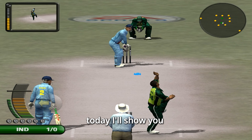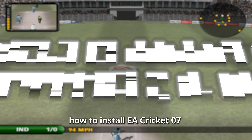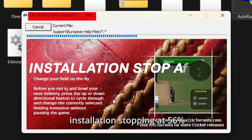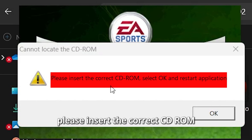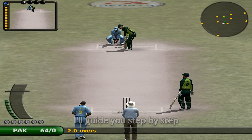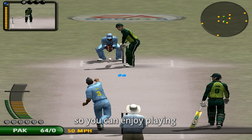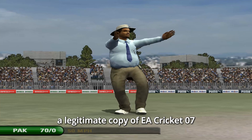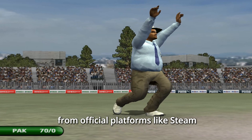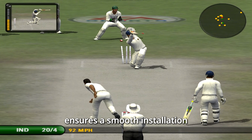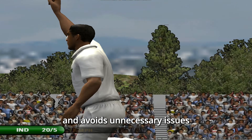Hey everyone, today I'll show you how to install EA Cricket 07 on Windows 7, 8, 10, and 11 without any issue. I know many of you have faced problems like black screen issues, installation stopping at 56%, or the game asking for a CD-DVD. But don't worry, I'll guide you step by step to fix all these issues. Before we begin, make sure you have a legitimate copy of EA Cricket 07 — you can purchase it from official platforms like Steam, EA's website, or Amazon. Using an authentic version ensures a smooth installation.